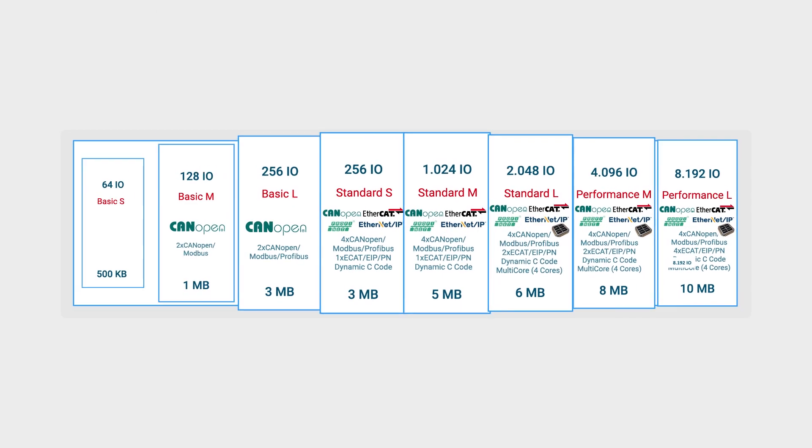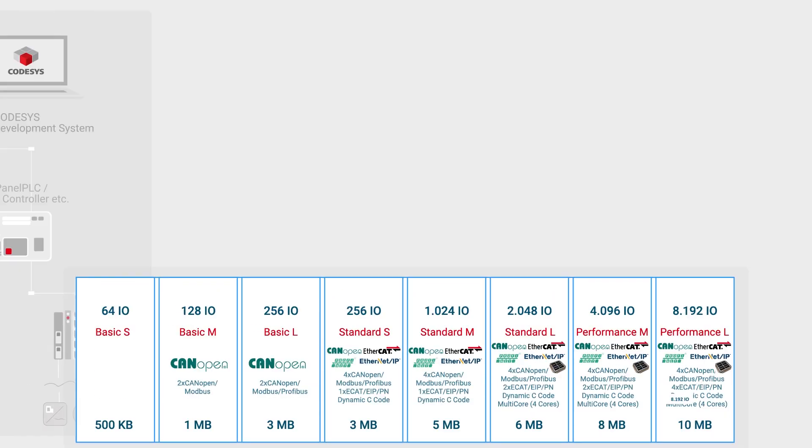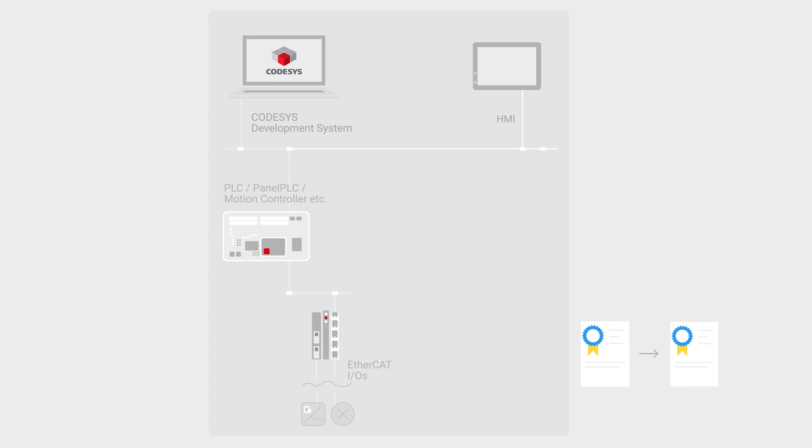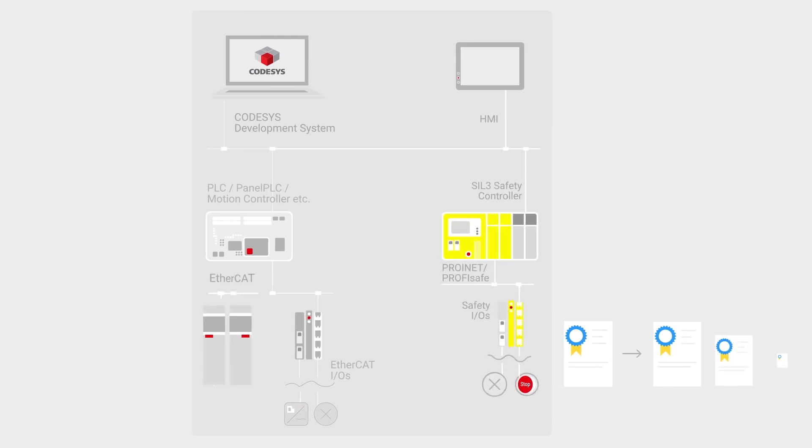The most important functions are already included in the license levels. If you need extra features, licenses are simply added on for visualization, safety, OPC UA, or coordinated movements.